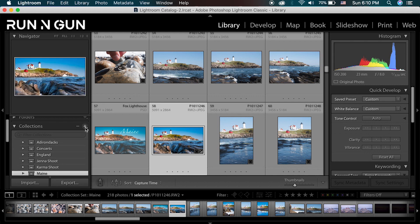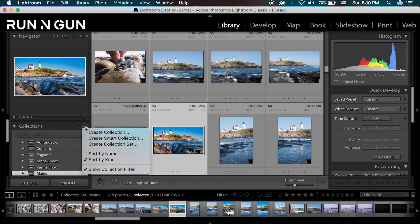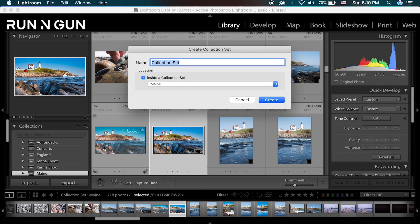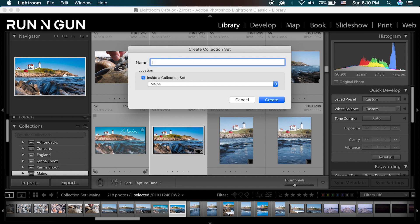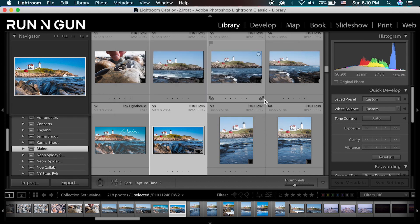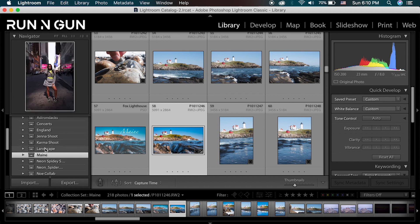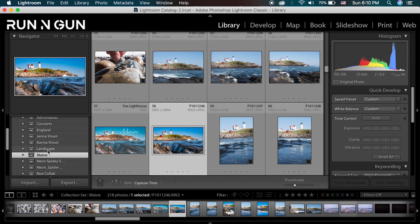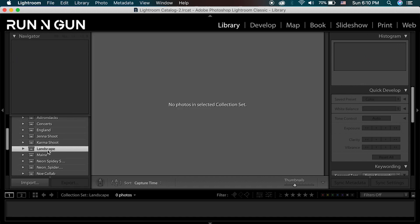Collections are like filing bins with different file folders inside them. I'm going to click the plus button and create a collection set — which is like creating the main bin — and I'll call it 'landscape.' I don't want this inside any other bin, so I'll create a whole new one. I'll click Create, and now you can see this landscape bin has popped up.